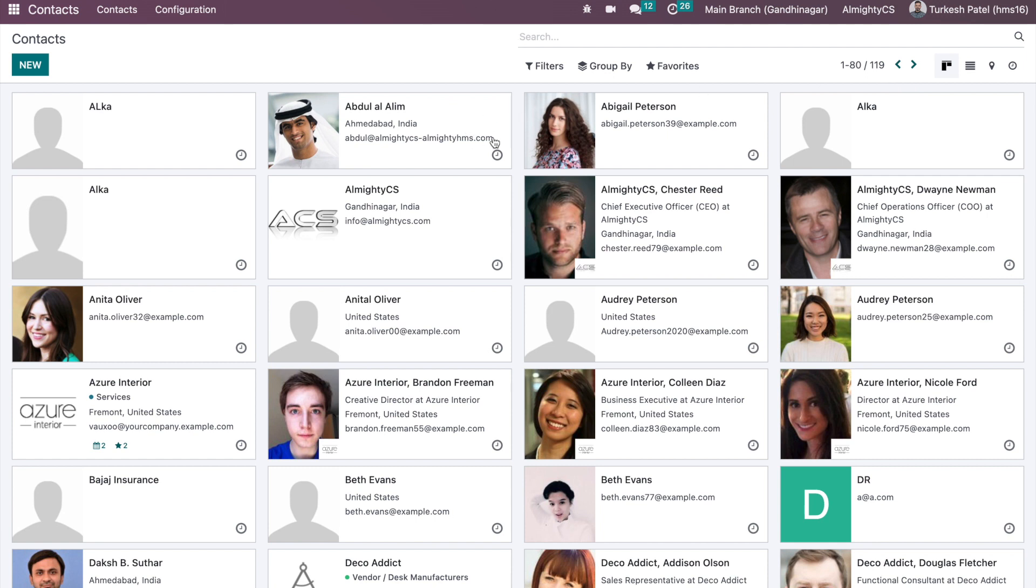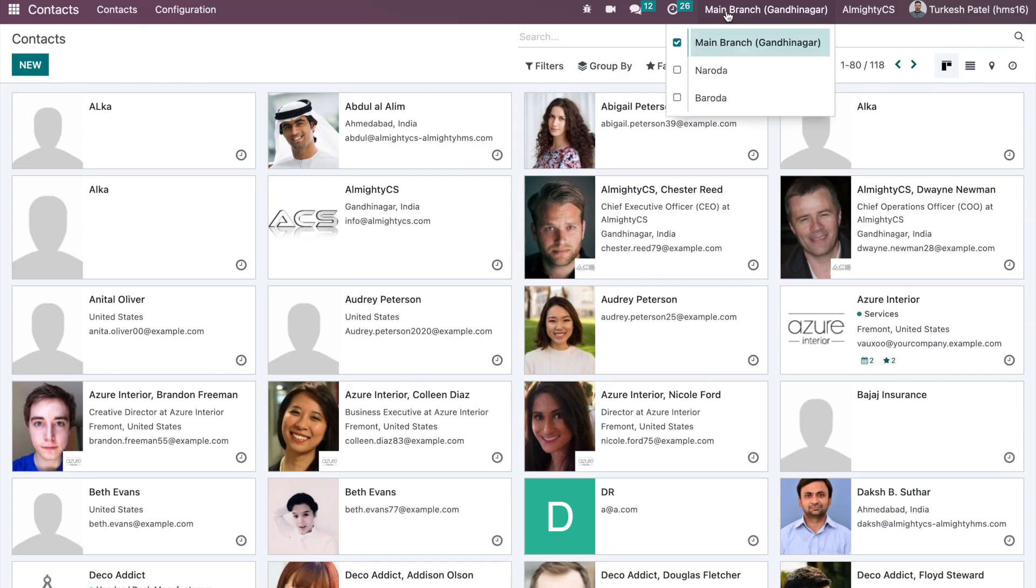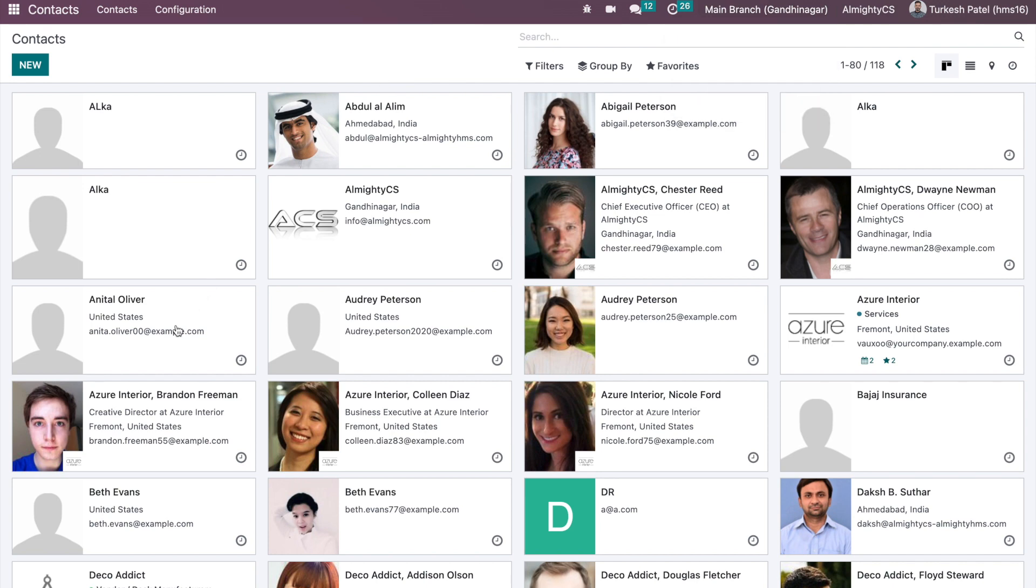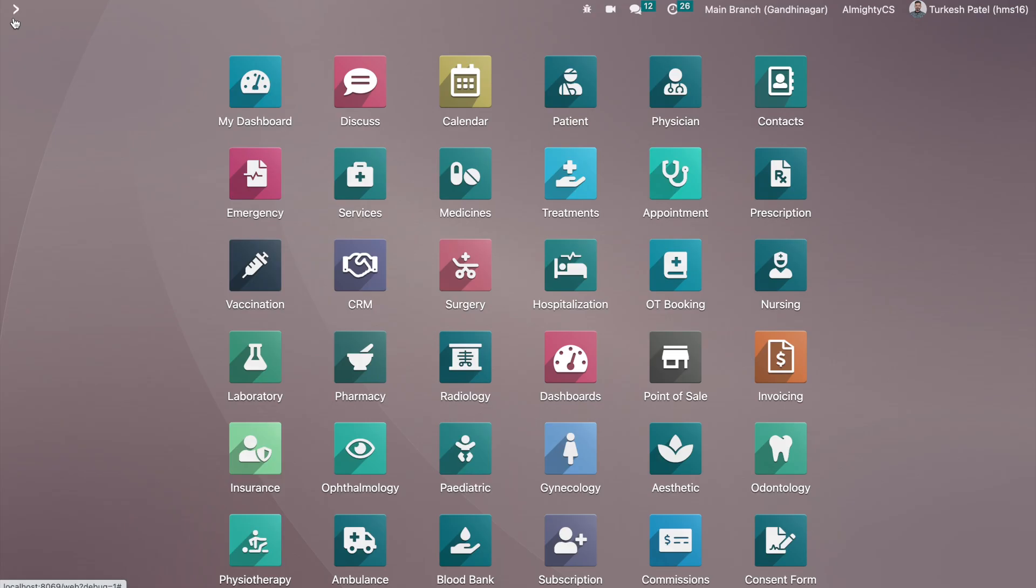And that contact is not visible at the moment. If I remove the access of Naroda also, Vanita Oliver will not be accessible because I am accessing only main branch contacts as you can see. So this is the access right level, an extra level of the access right on the contact level as well as on other operations.